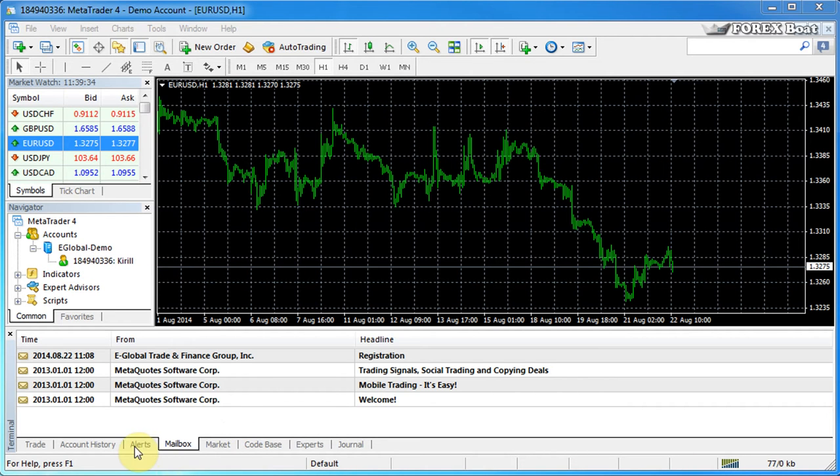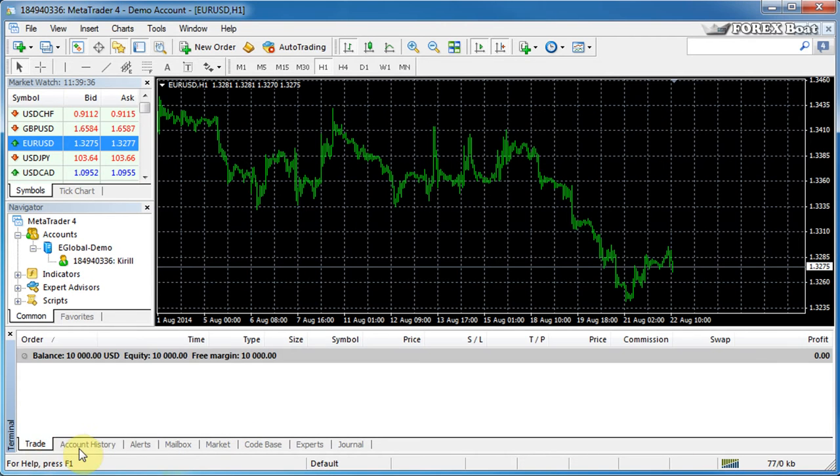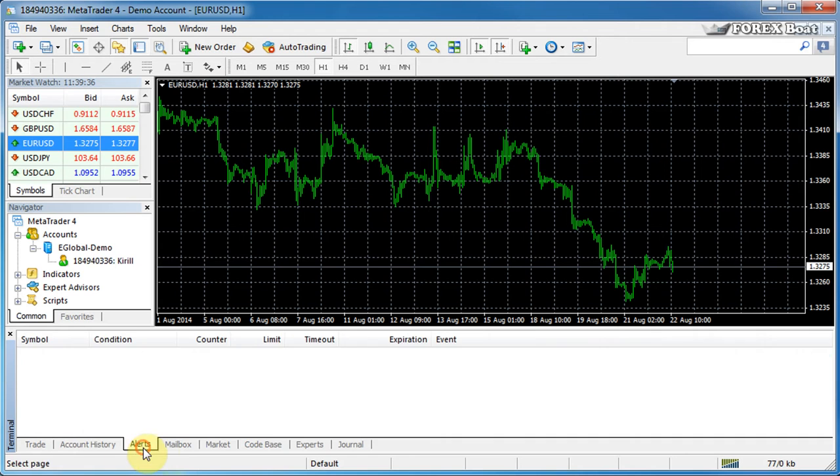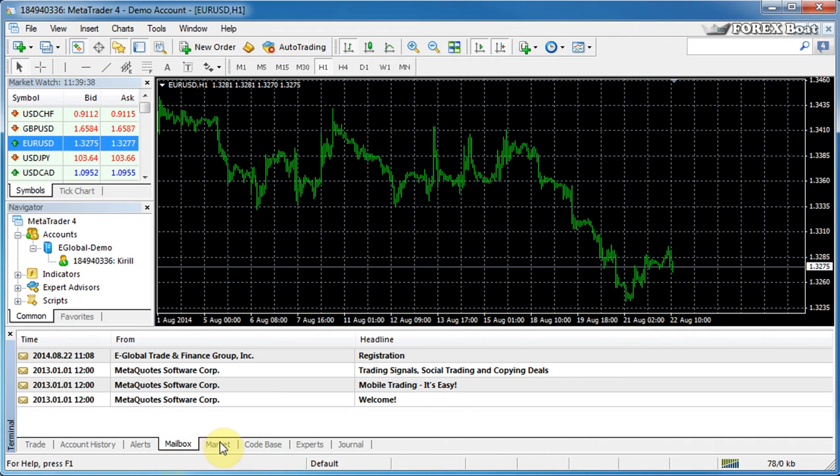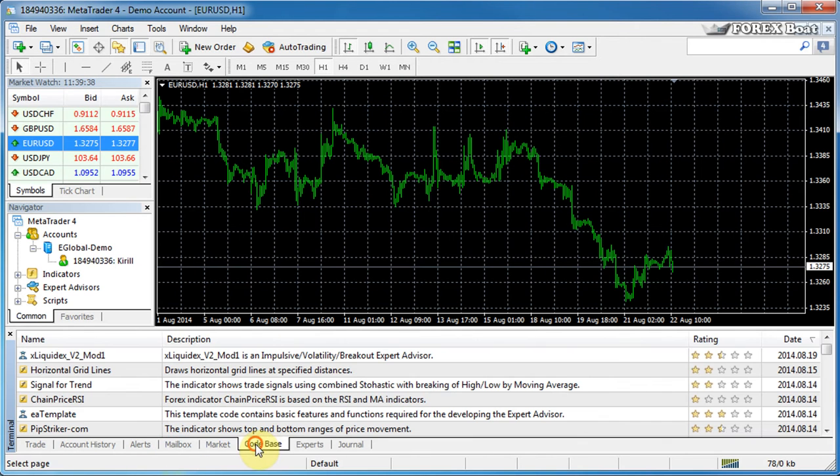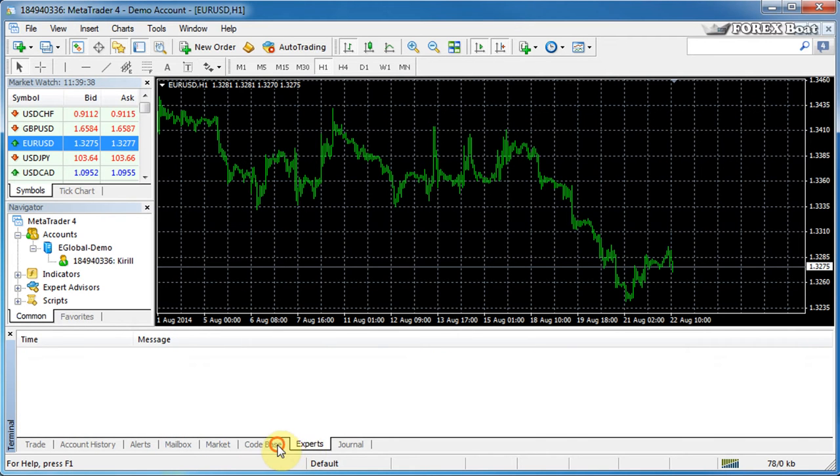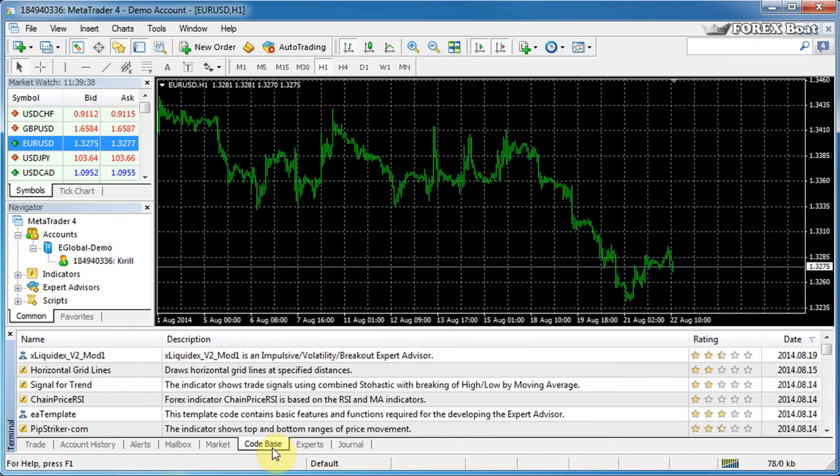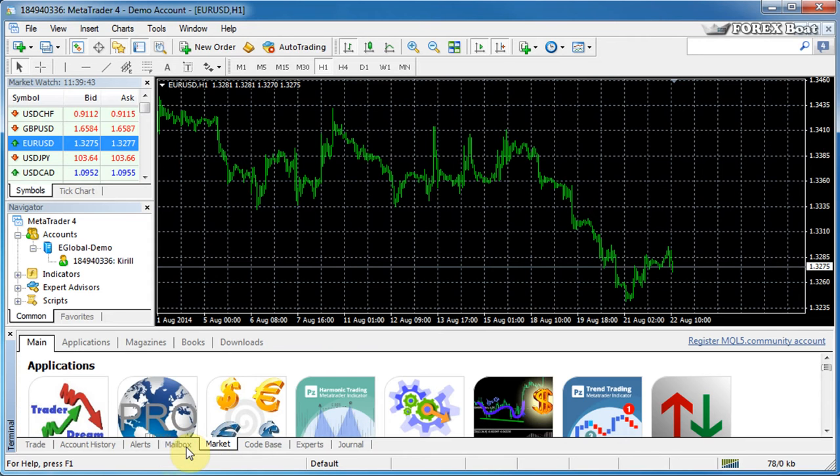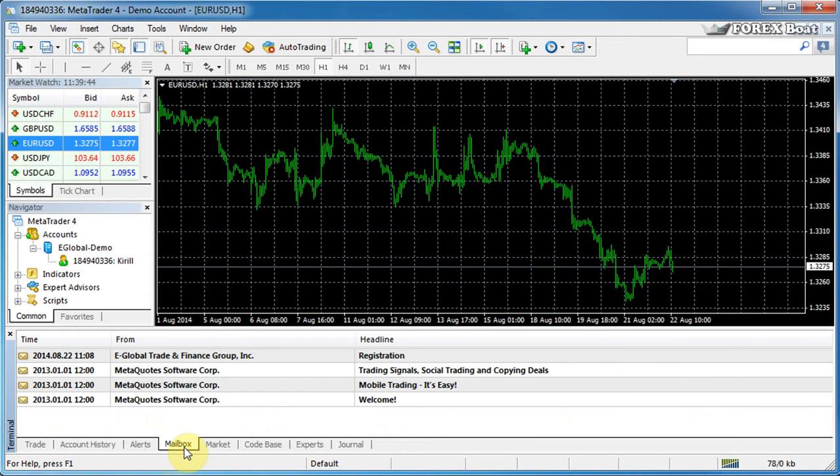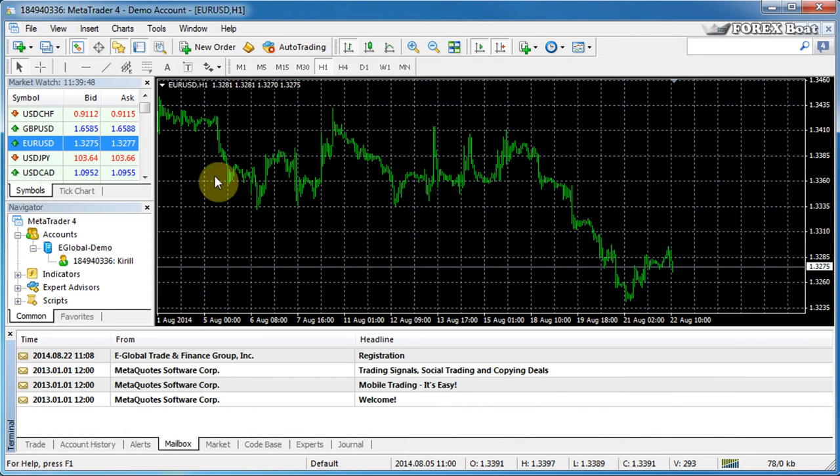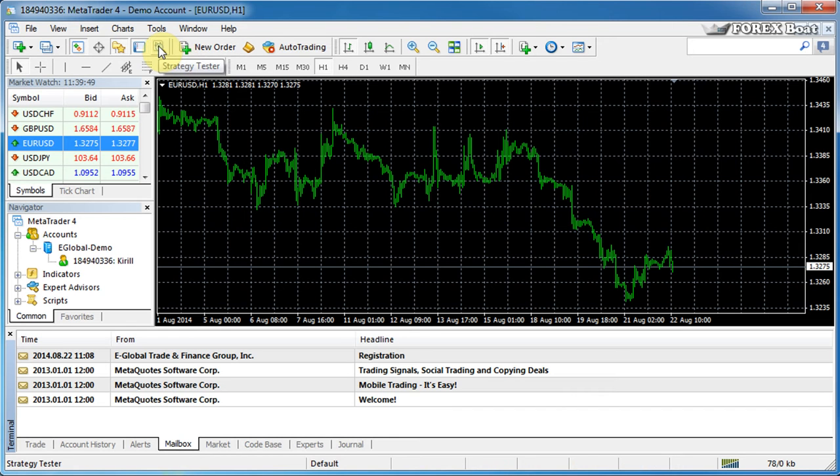If we click around in the terminal tabs, you will notice that there isn't a tab for the strategy tester and that is because the strategy tester has its own separate window, which we can open by pressing this button up over here, which is called the strategy tester. So we'll just go ahead and do that.